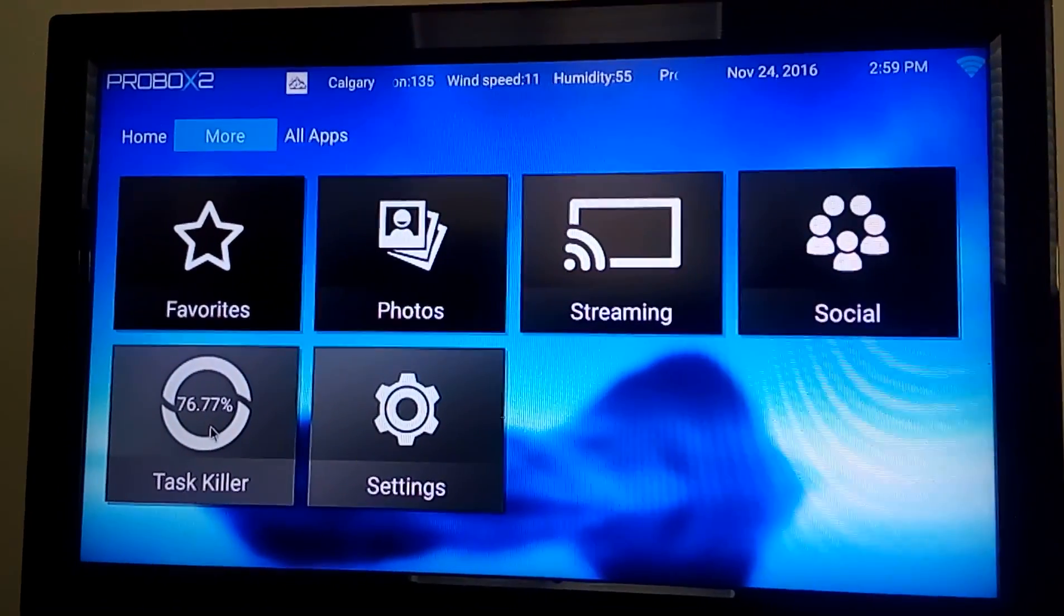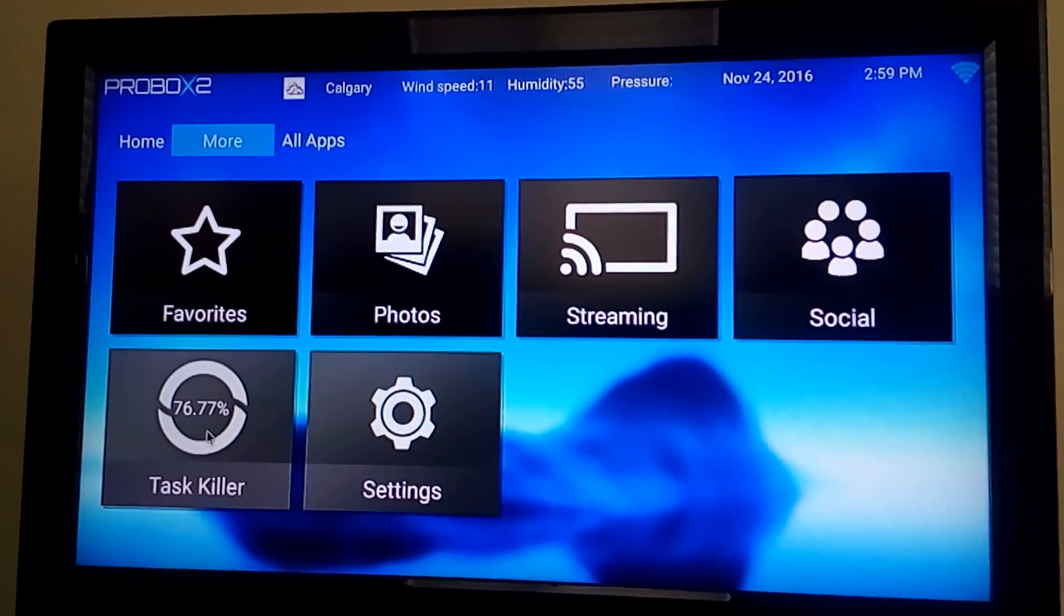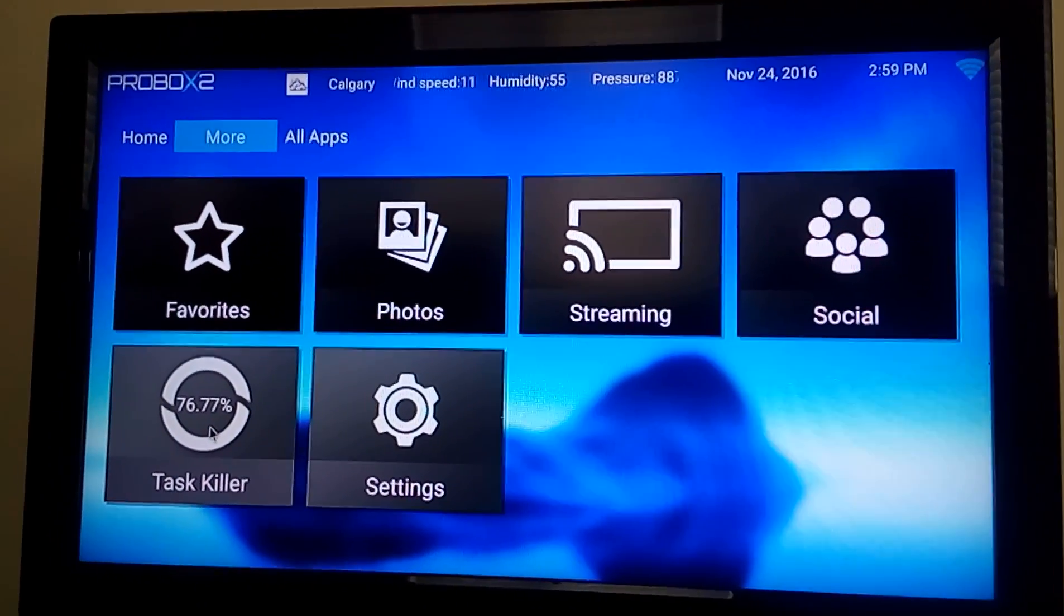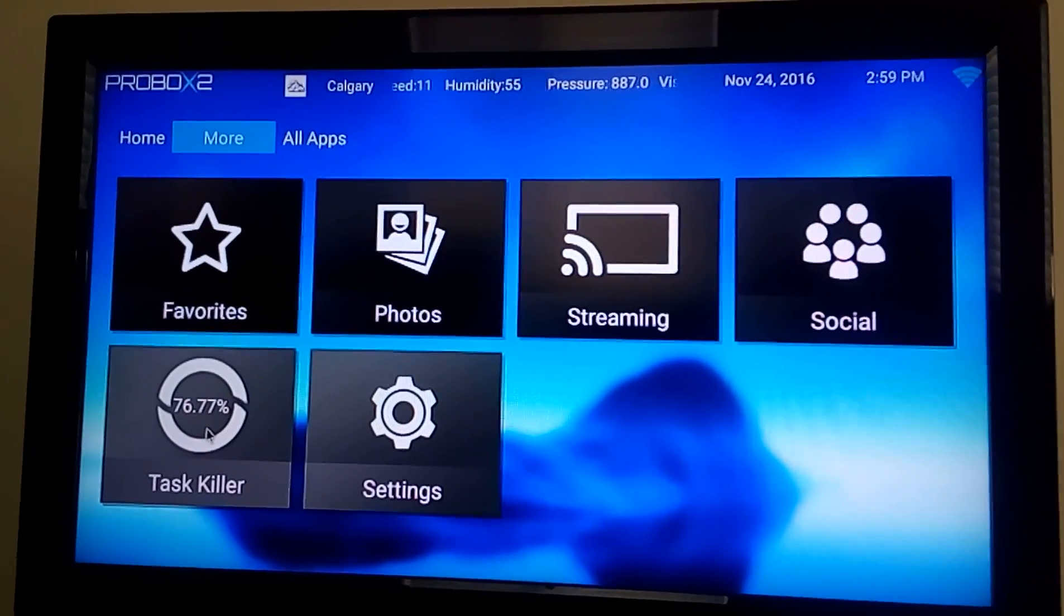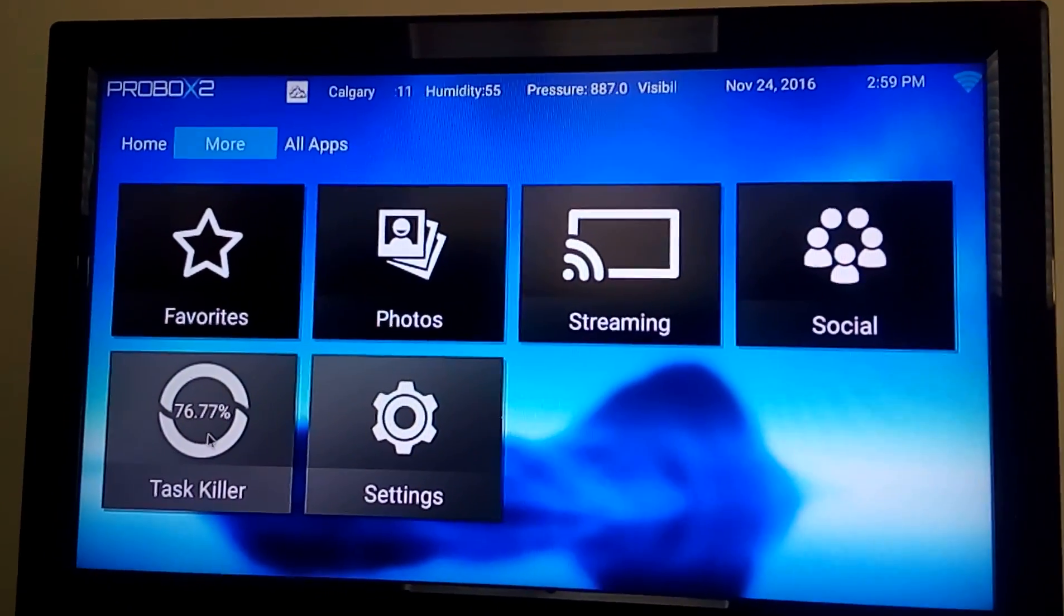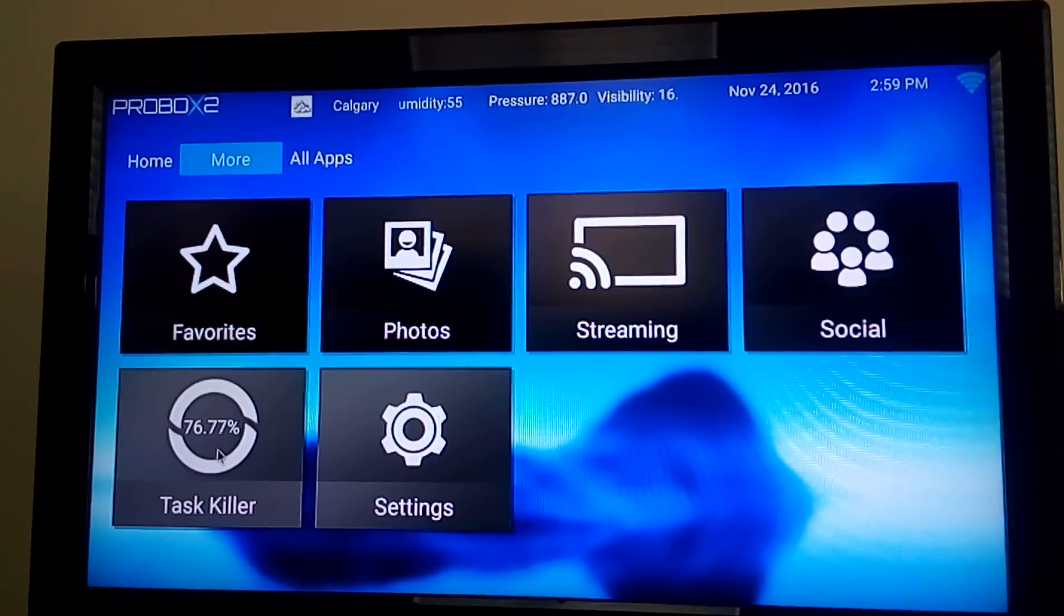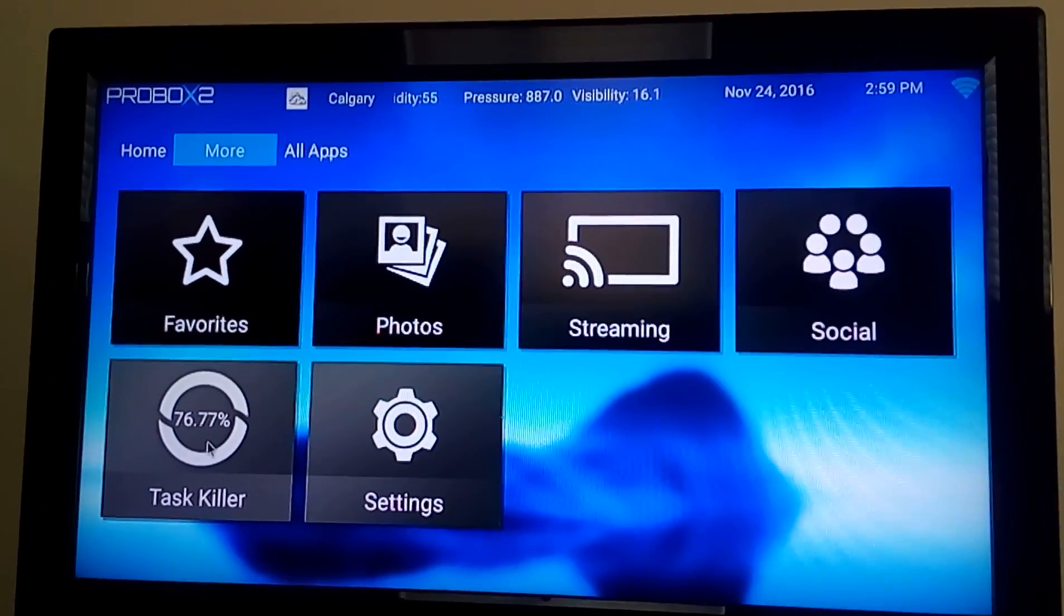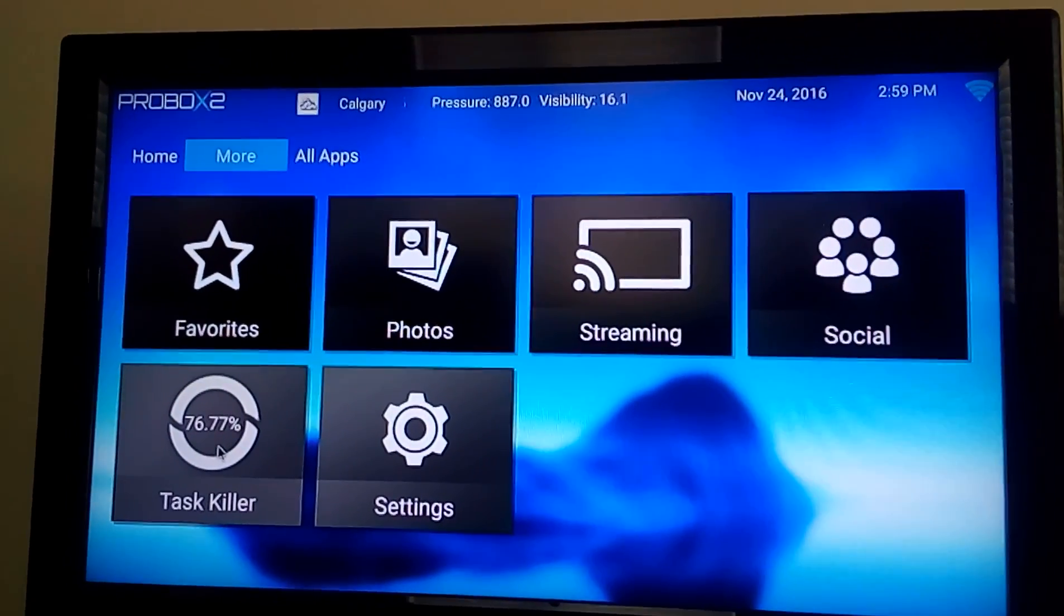I just want to illustrate a point why you should never get an Android TV box that has less than 2GB, or only 1GB rather, of processing speed, because even sitting here idly doing nothing, 76% of the processor is used up.